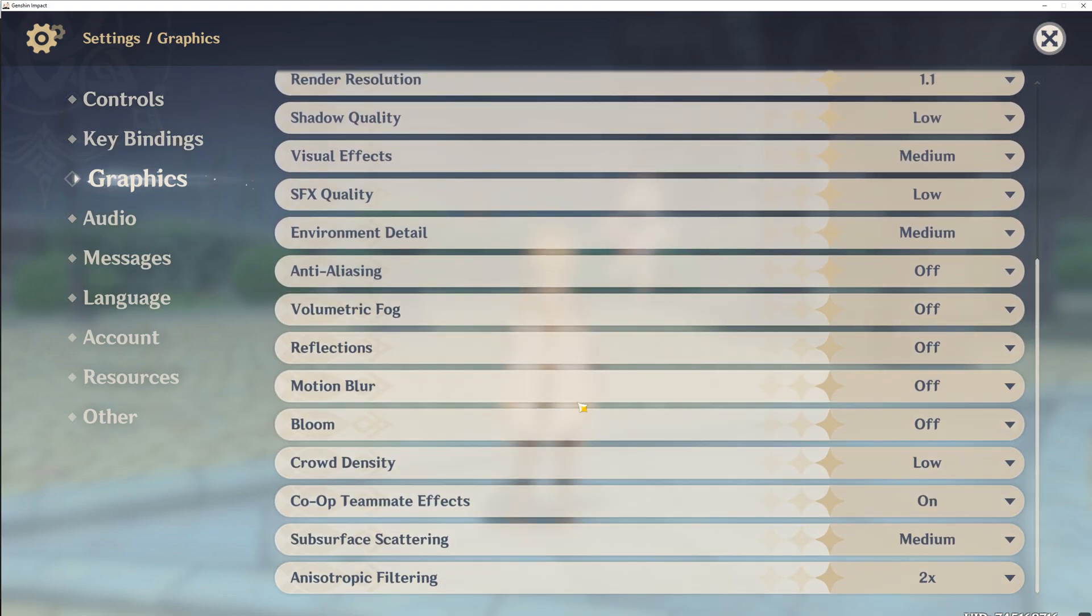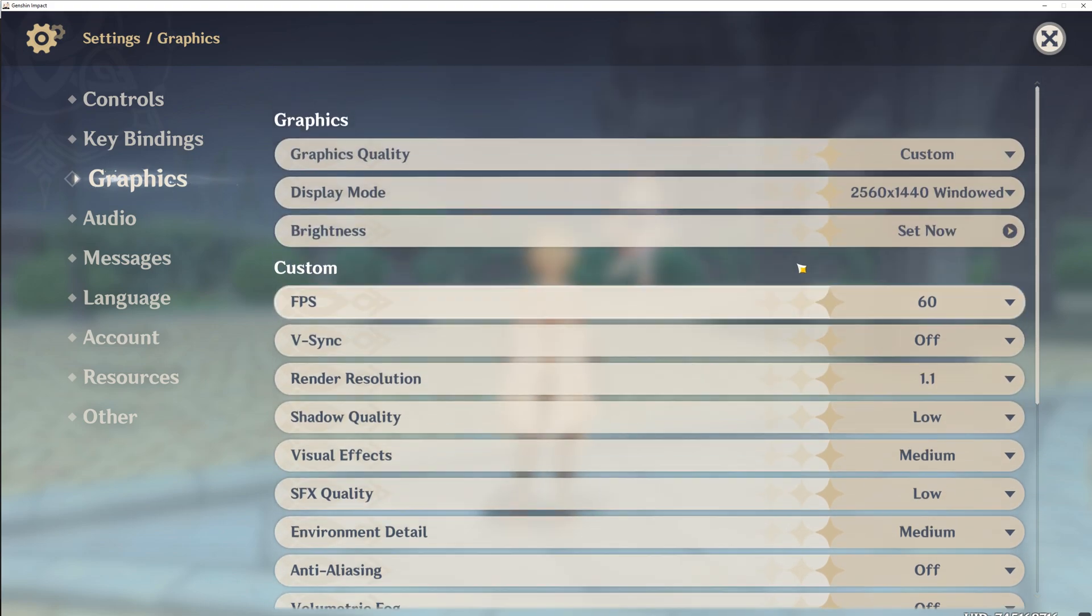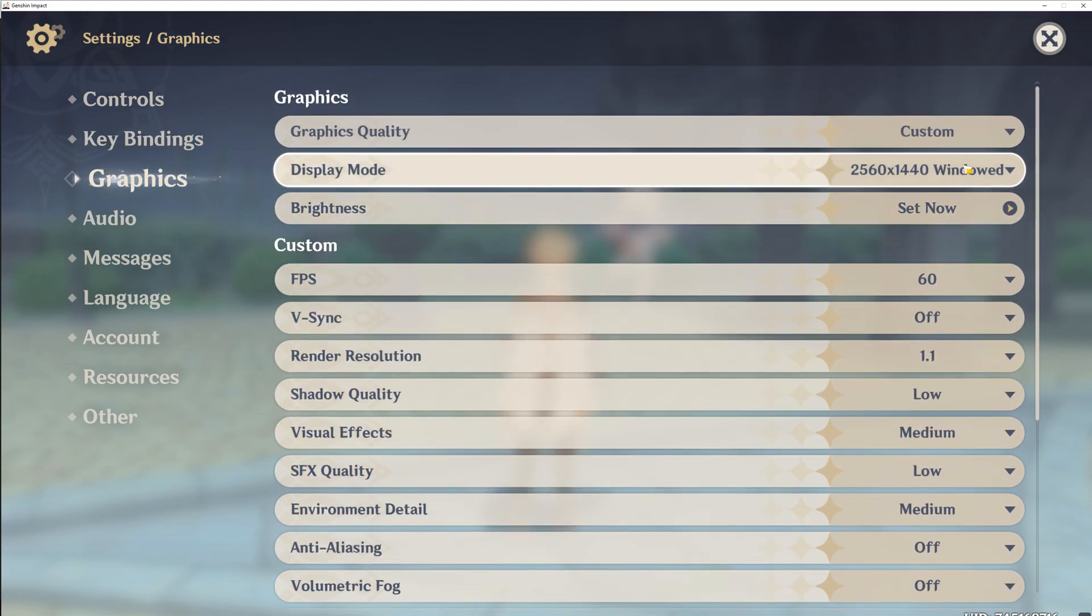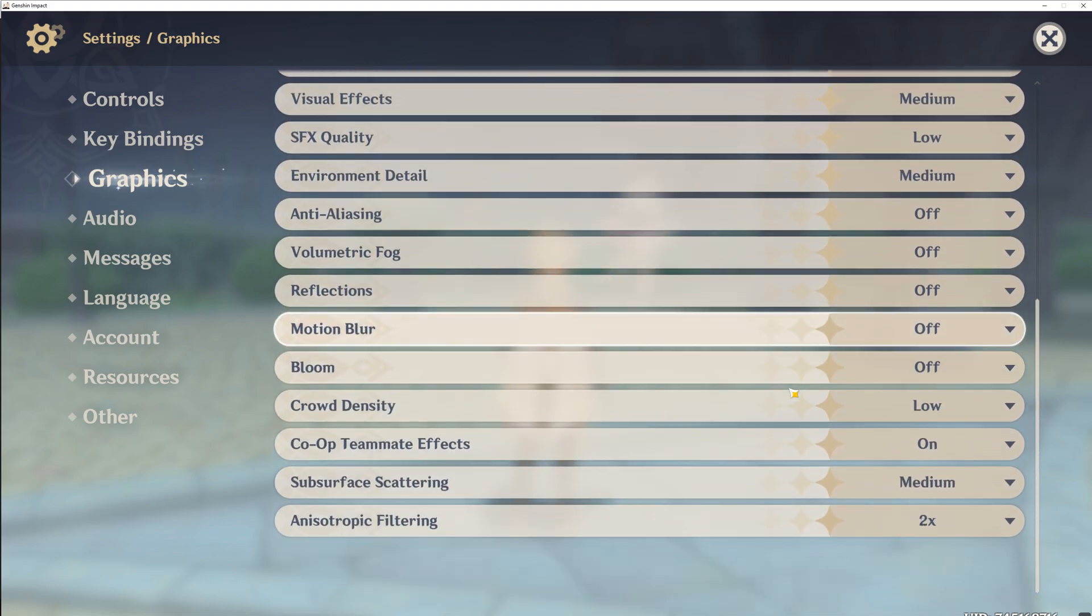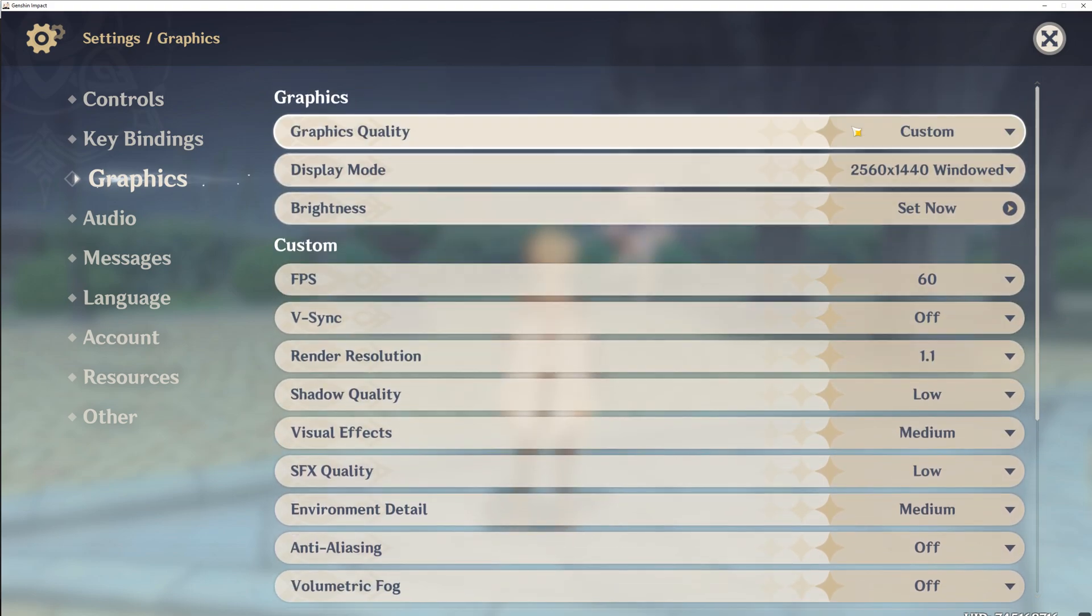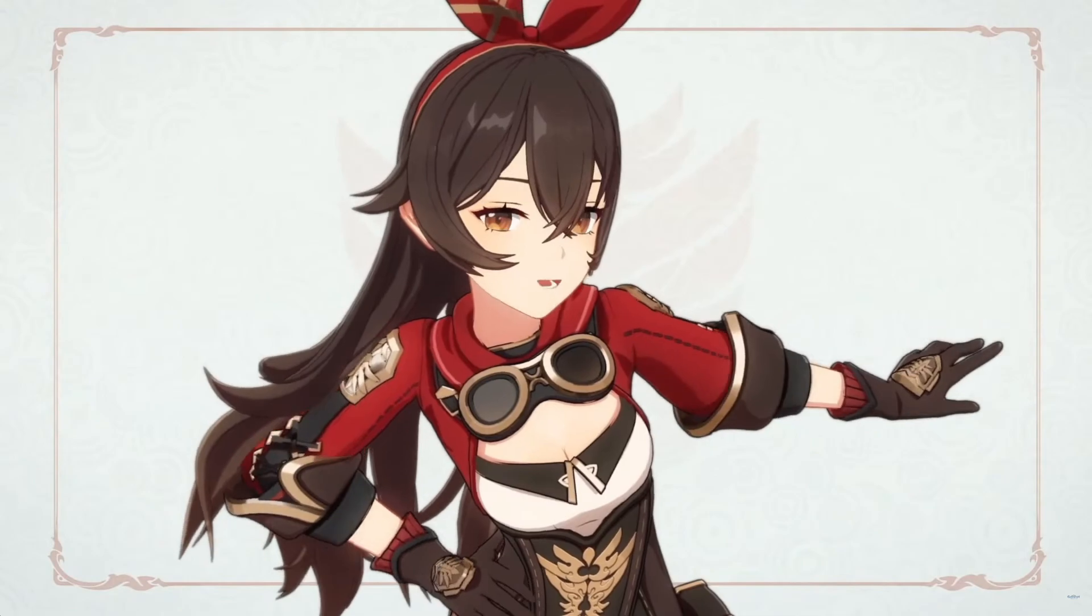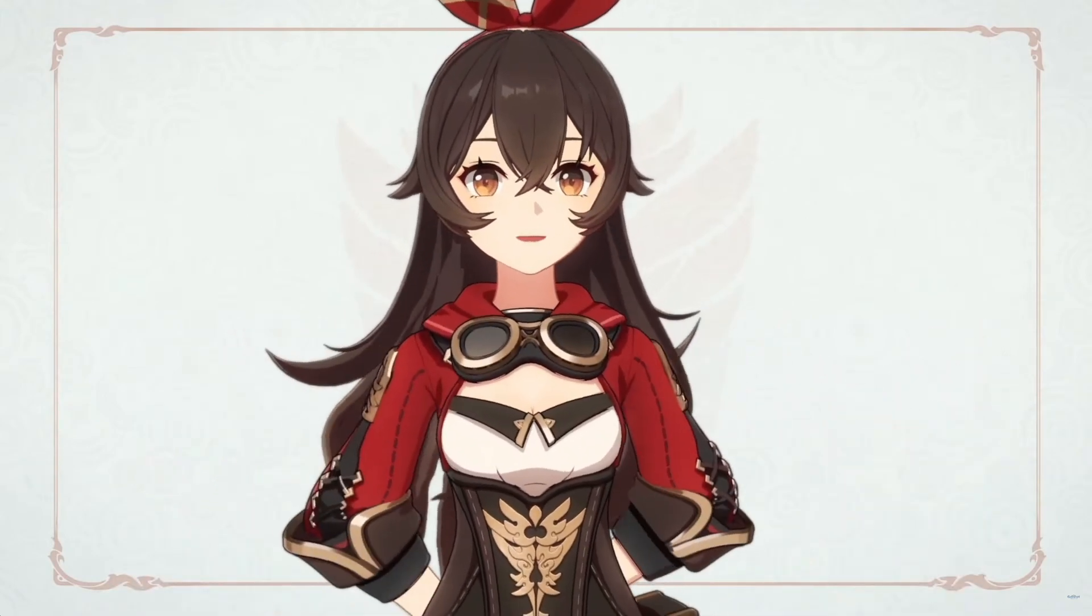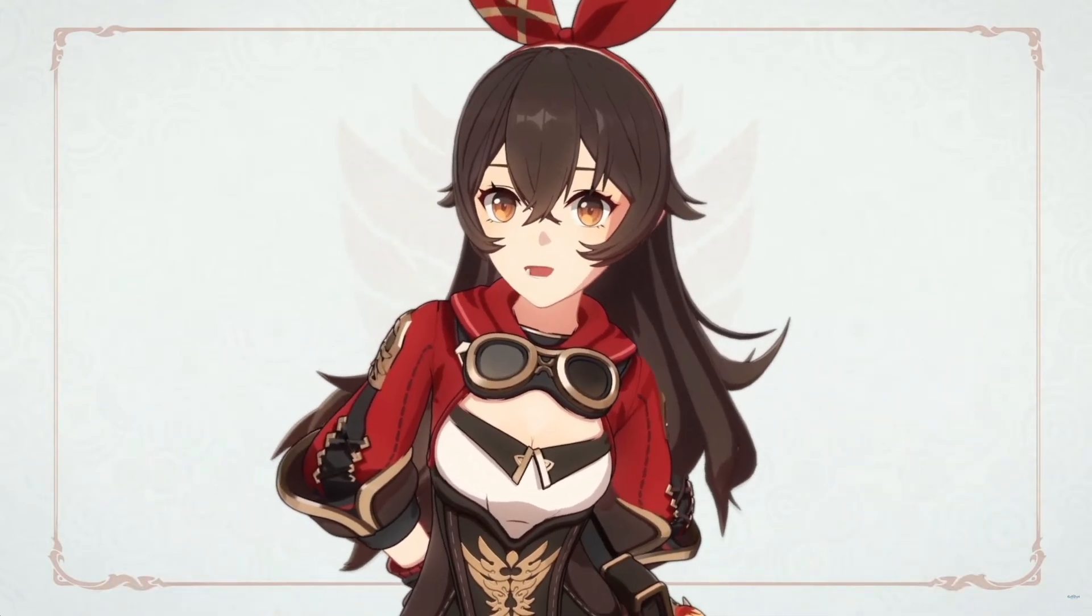Of course, all these settings really depend on your machine, so definitely play around and see what works best for you and your own system. I really do hope this guide helps you in some way or another. If you do have any questions, just pop them in the comments section below. Thank you very much for watching. Goodbye. Bye-bye.